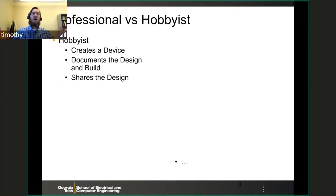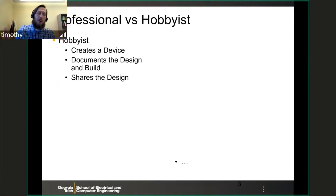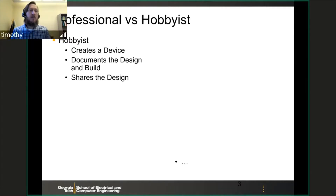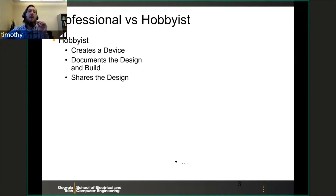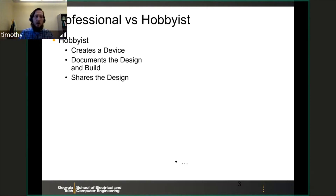So first off, why do we even need a model, or a process? What is this process? First, let's look at the two types of groups that are really developing stuff for the engineering world.